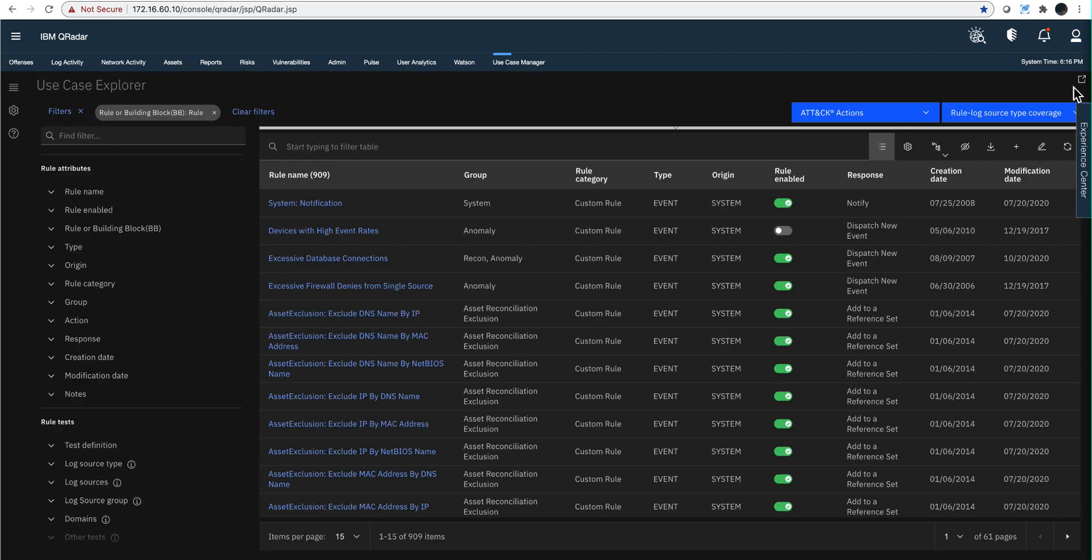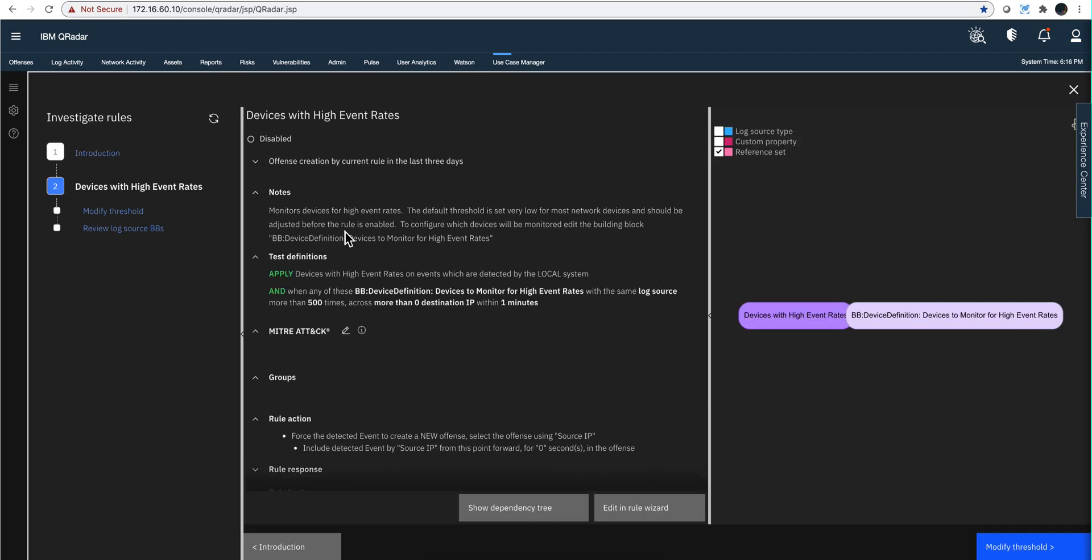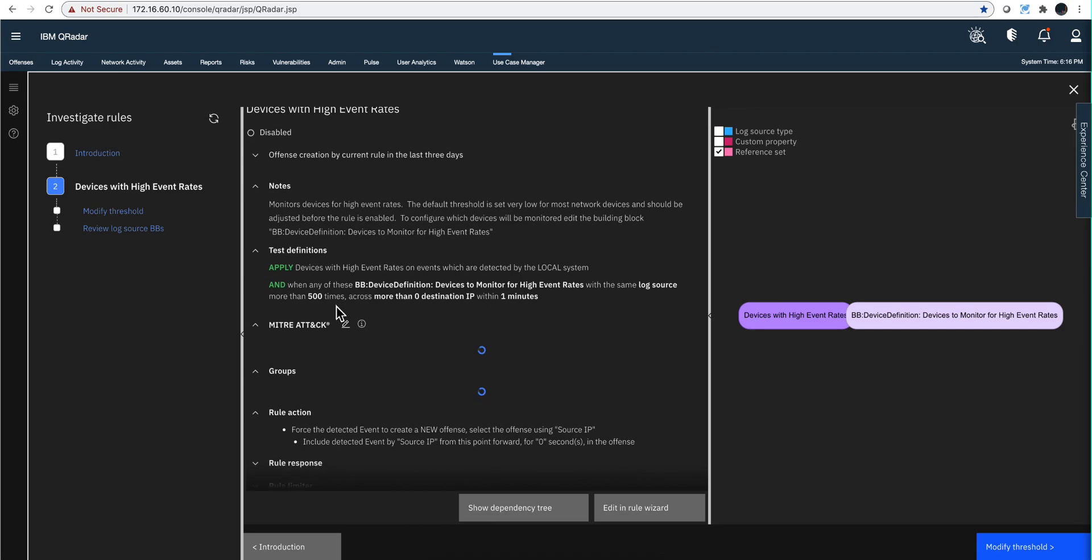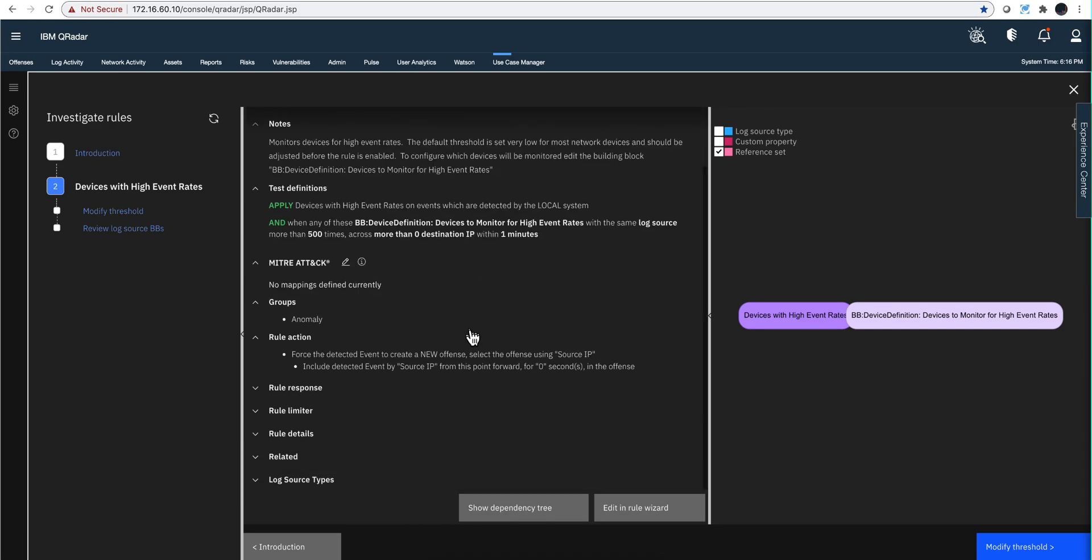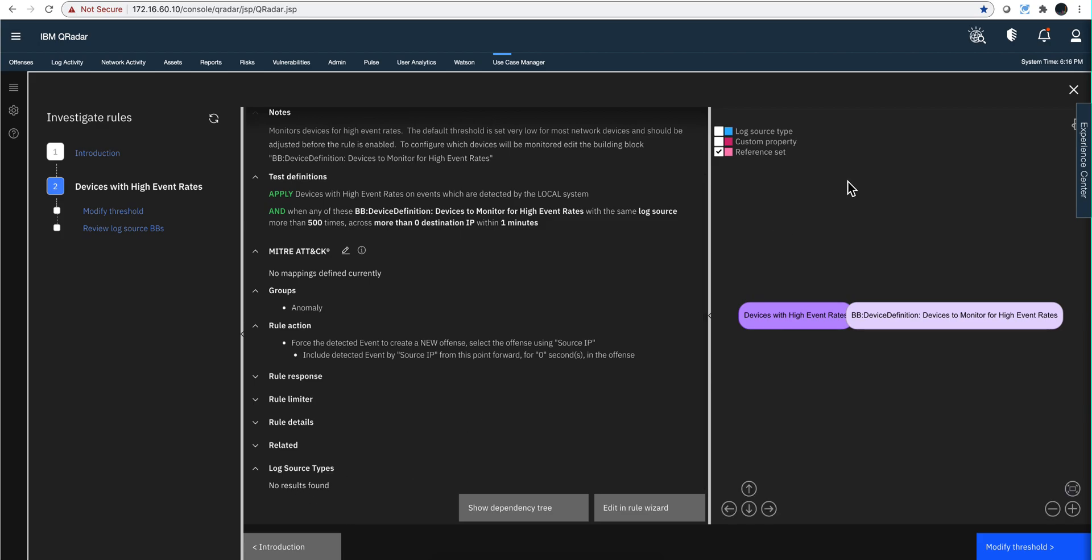Not every rule has to have that. I mean this one in particular, this work with all the log sources, so it doesn't require one in particular. So when you click here on the log source type, there's nothing there.